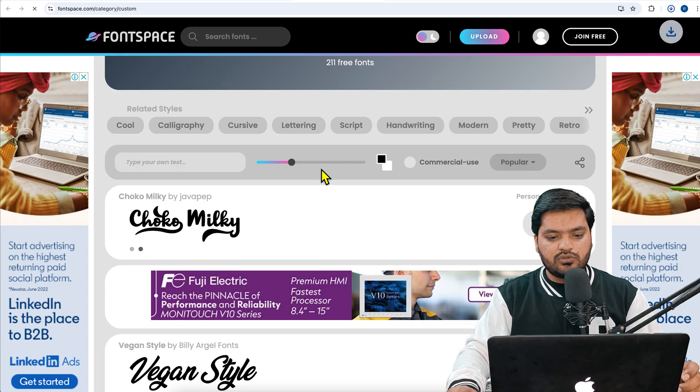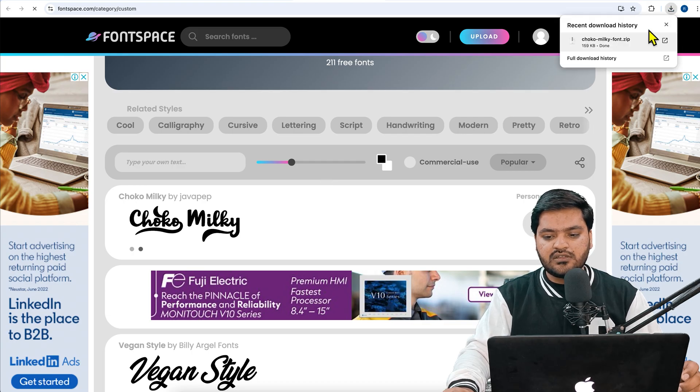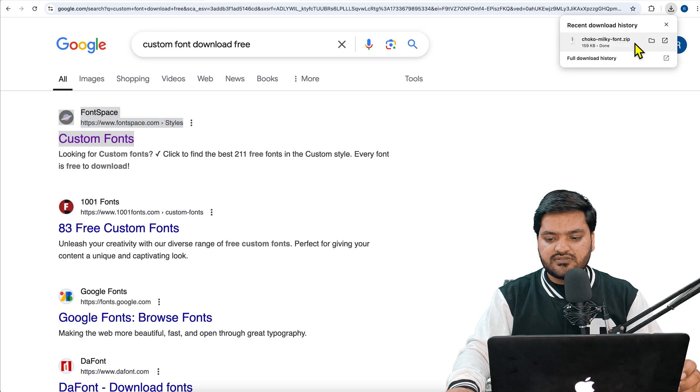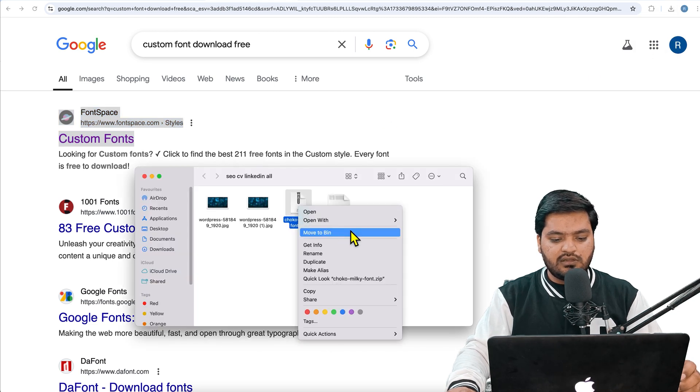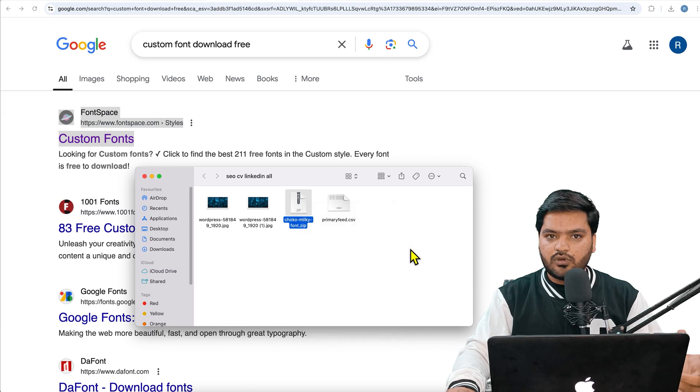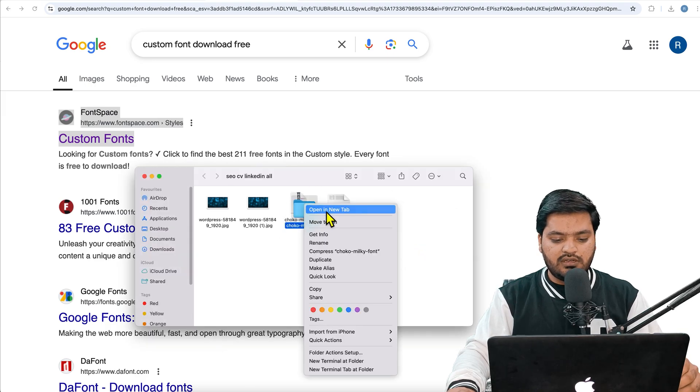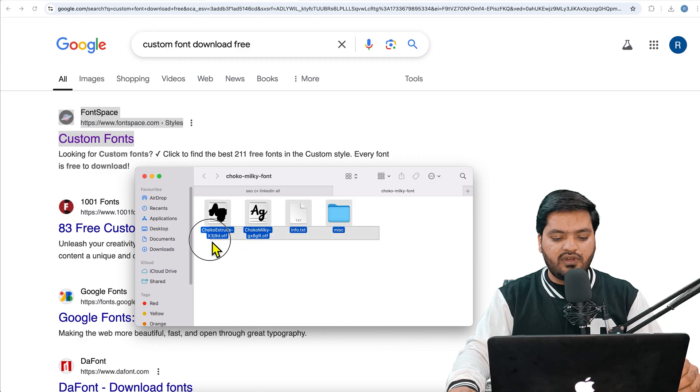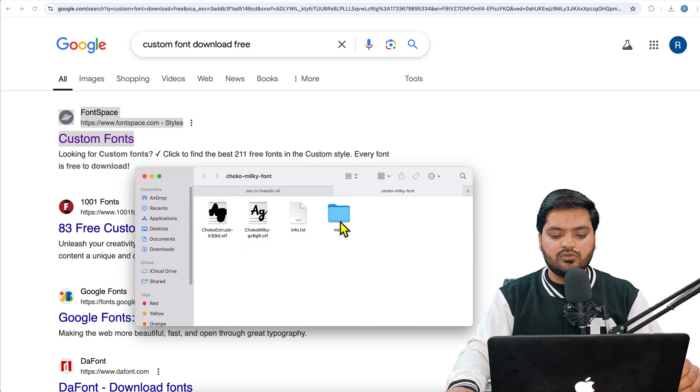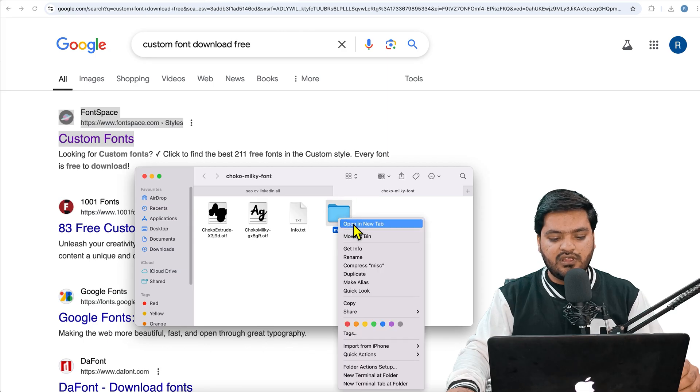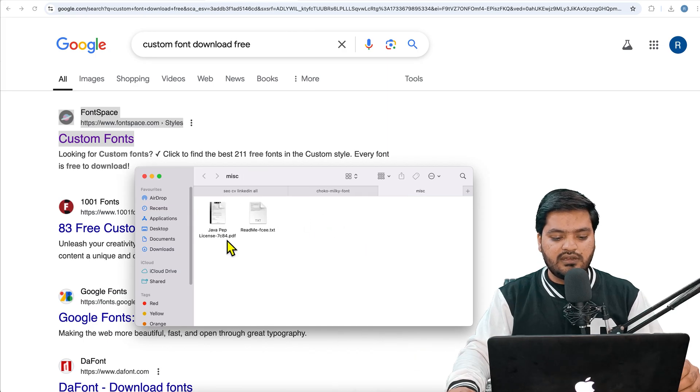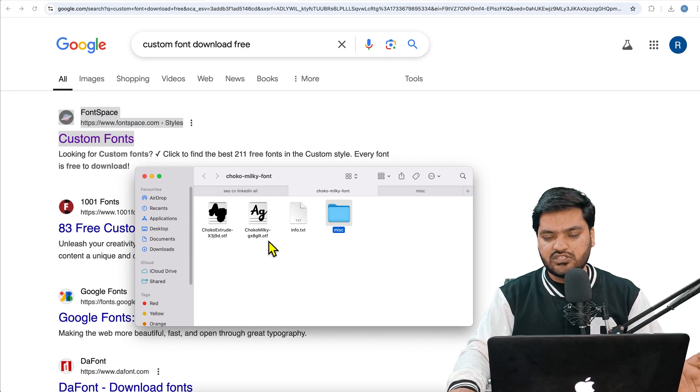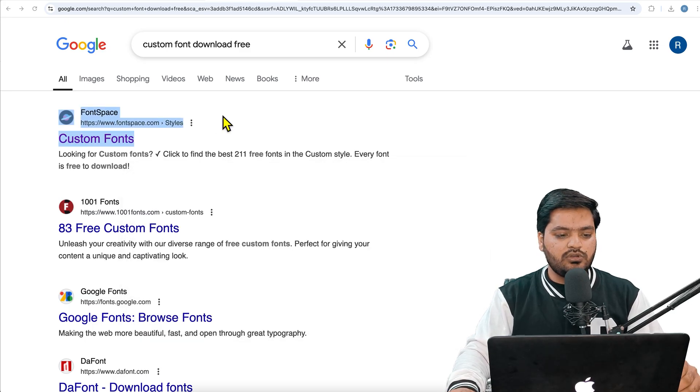Once I download this font, it will be downloaded as a zip file, so I need to first unzip this file. I'll just open this file, click on 'Open with Archive' or whatever method you want to use, and open in a new folder. Now I have these font files and the font extension is OTF. There are other extensions like TTF as well. The extension should be either OTF or TTF.